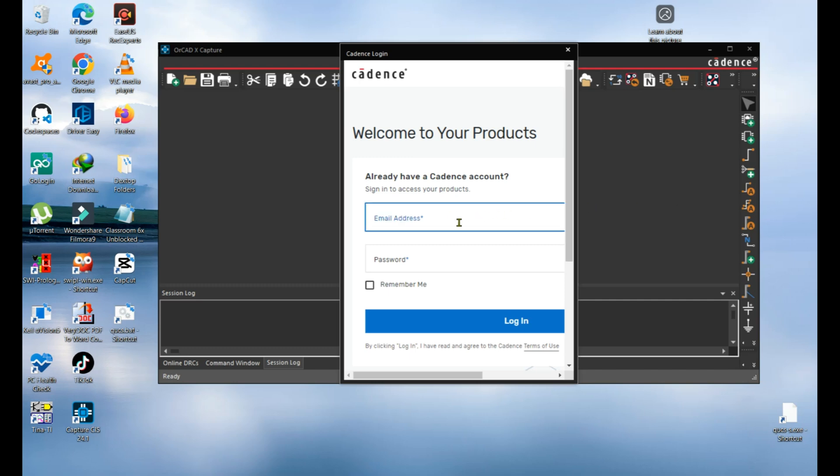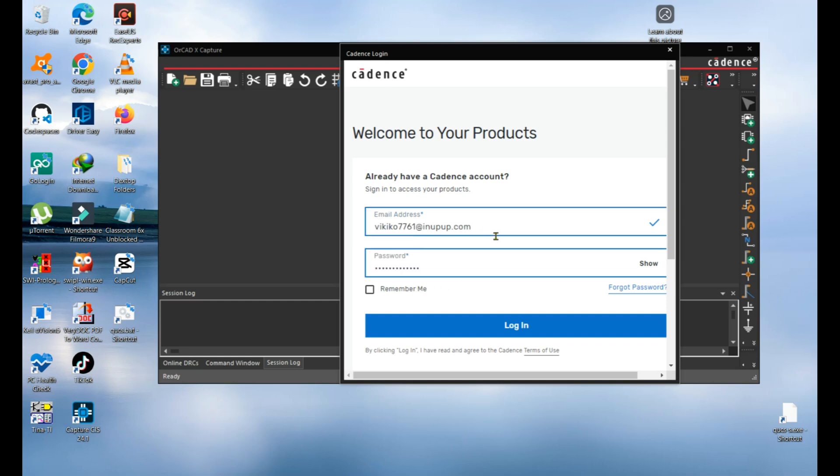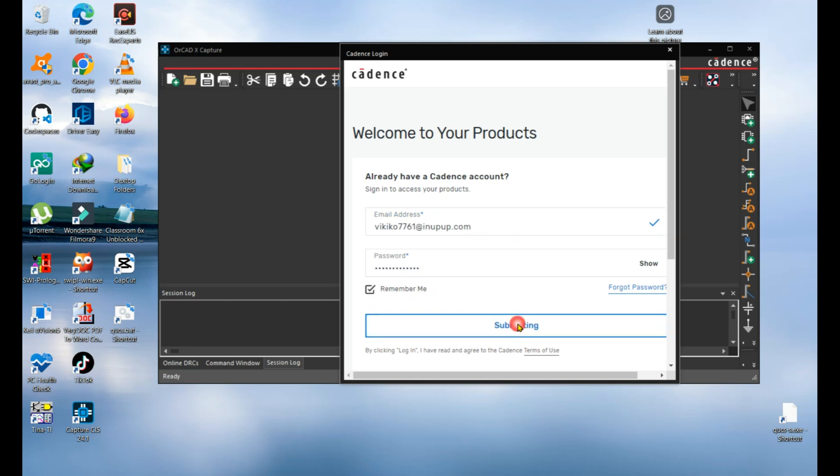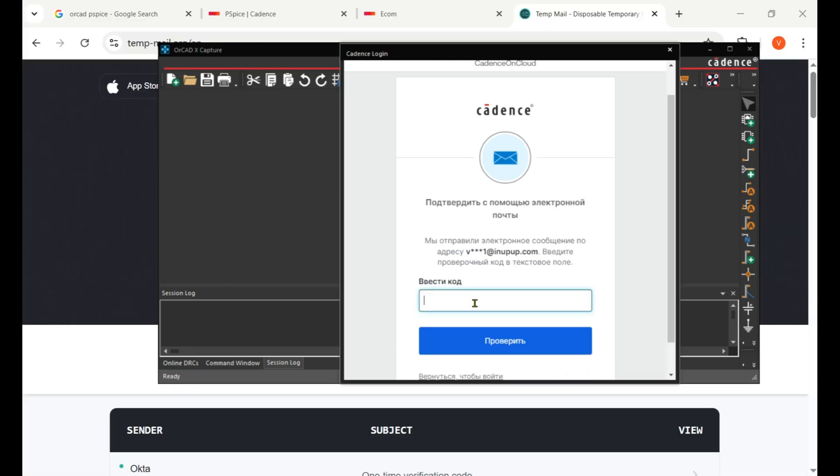Please sign in with your same email and password which you used when creating and claiming the trial. I put my email and password, click on Remember Me, and then click on Login. They send me an email verification.